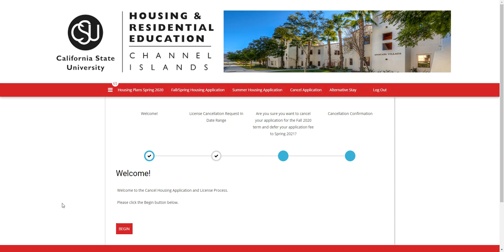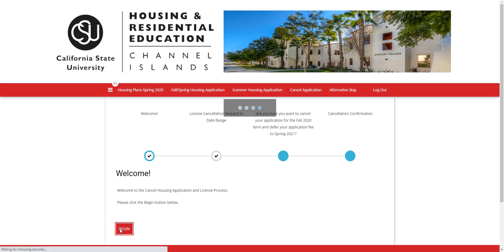Once you've gone through those steps, you'll be able to refresh this page and see the welcome page. Once you see the welcome page, go ahead and press Begin.